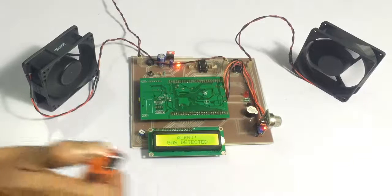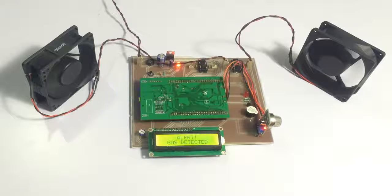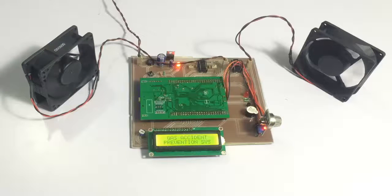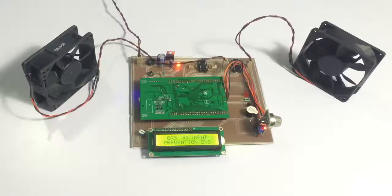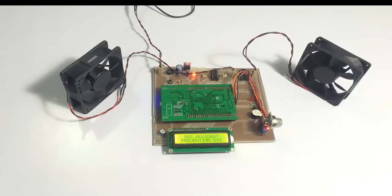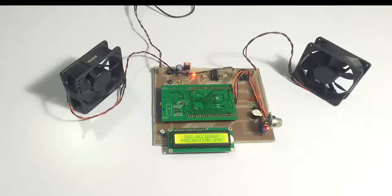As you can see, as long as the gas is detected, the system goes into alert mode and keeps expelling the gas as well as drawing in fresh air to avoid any accidents automatically. This is how the system works. Thank you.